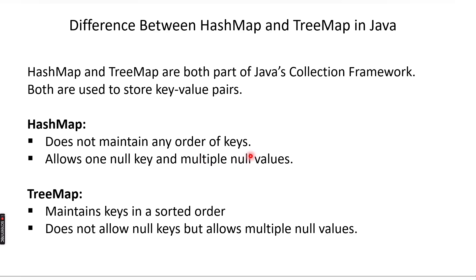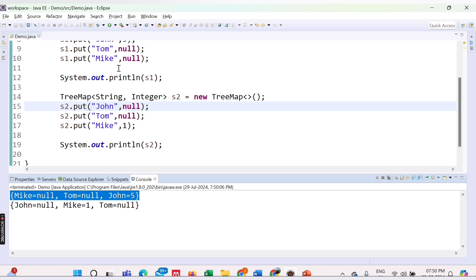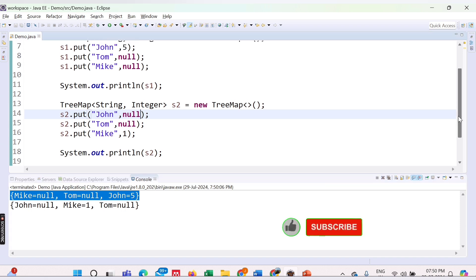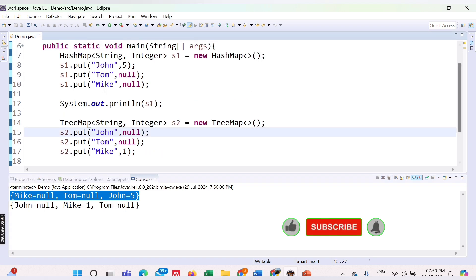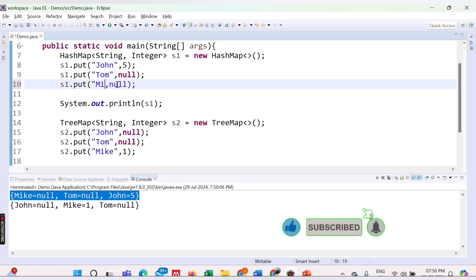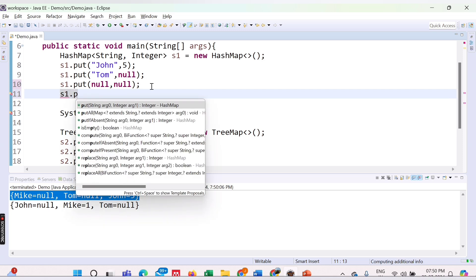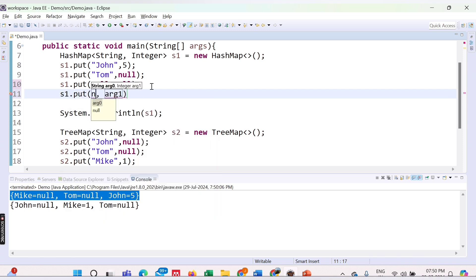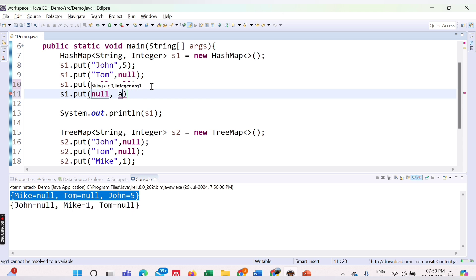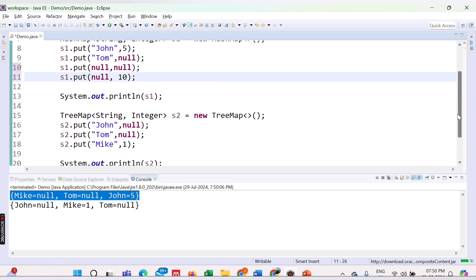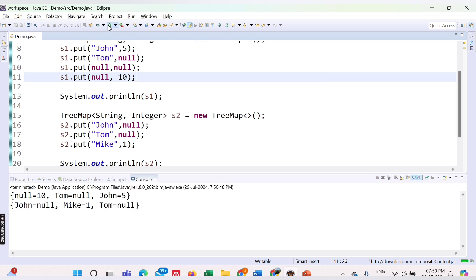Here we could see we can have multiple null values, but let's try to add more than one null key in HashMap. Let's say here this is also null, and let's try to add one more key which will be null. S1.put null and let's provide some random value, let's say 10, and run this code. Here we are getting the output null equals 10.